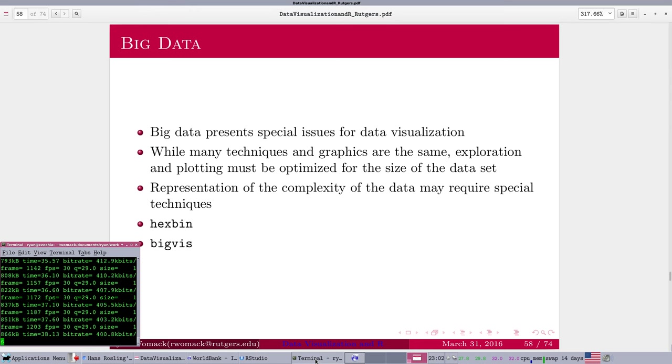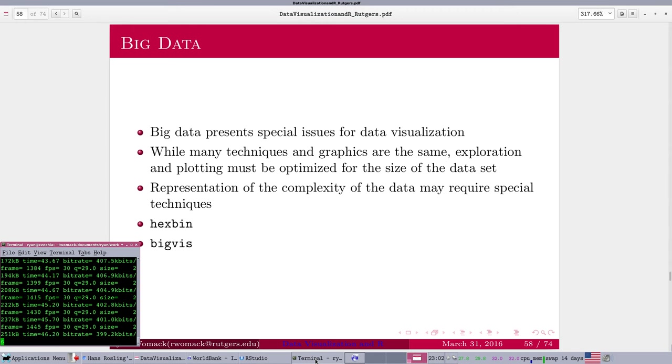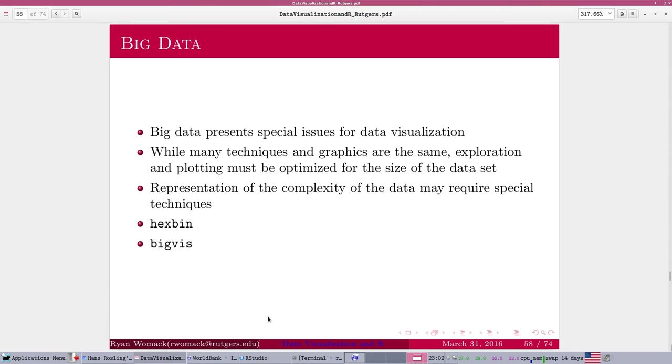This section is focusing on big data, obviously a hot topic, but one that impacts data visualization because no matter what data we have, even if it's big, we still want to visualize it. And there are some special issues involving big data that we want to consider when we're doing data visualization.